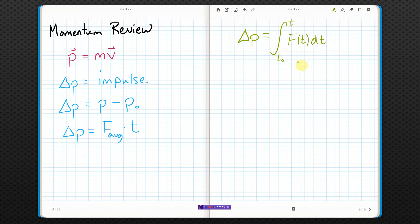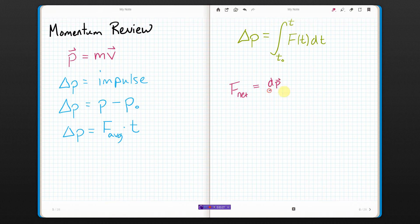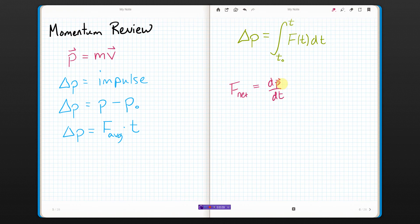Something we didn't do last year, interestingly enough, is we can define momentum a different way. It turns out that the net force on an object is equal to the derivative of the momentum as a function of time. This is actually how Newton first defined his second law — he used momentum; he didn't actually use the F = ma form. We don't use this that much, but it's there, as long as you express momentum as a function of time.